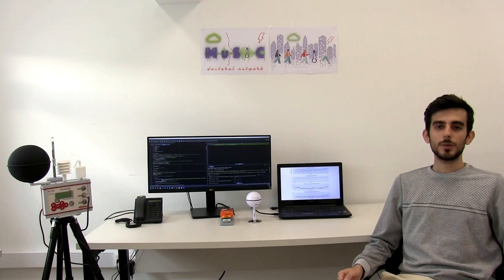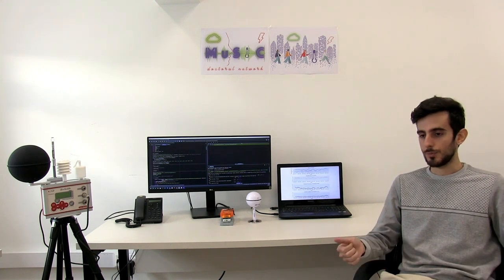The MUSIC project aims to increase human building resilience in the face of climate change. My individual research project directly responds to these objectives. By developing predictive algorithms trained on human responses to different environmental stimuli, my work seeks to optimize hybrid and passive solutions available in the building to minimize energy consumption while maintaining human comfort and well-being.